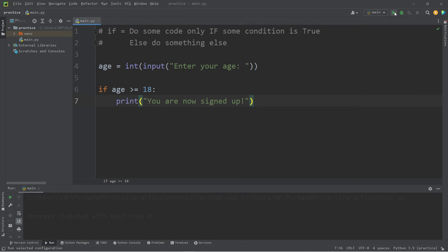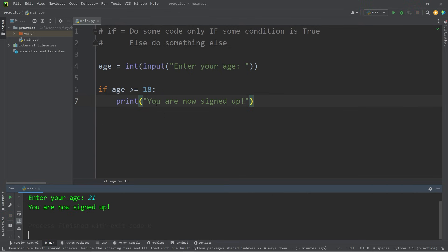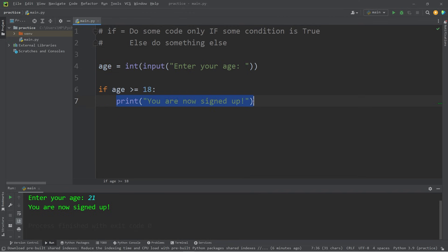If I were to run this code, I'll type in my age. I'll type 21, hit enter. This statement is true, therefore we will execute any code found within the if statement. You are now signed up.